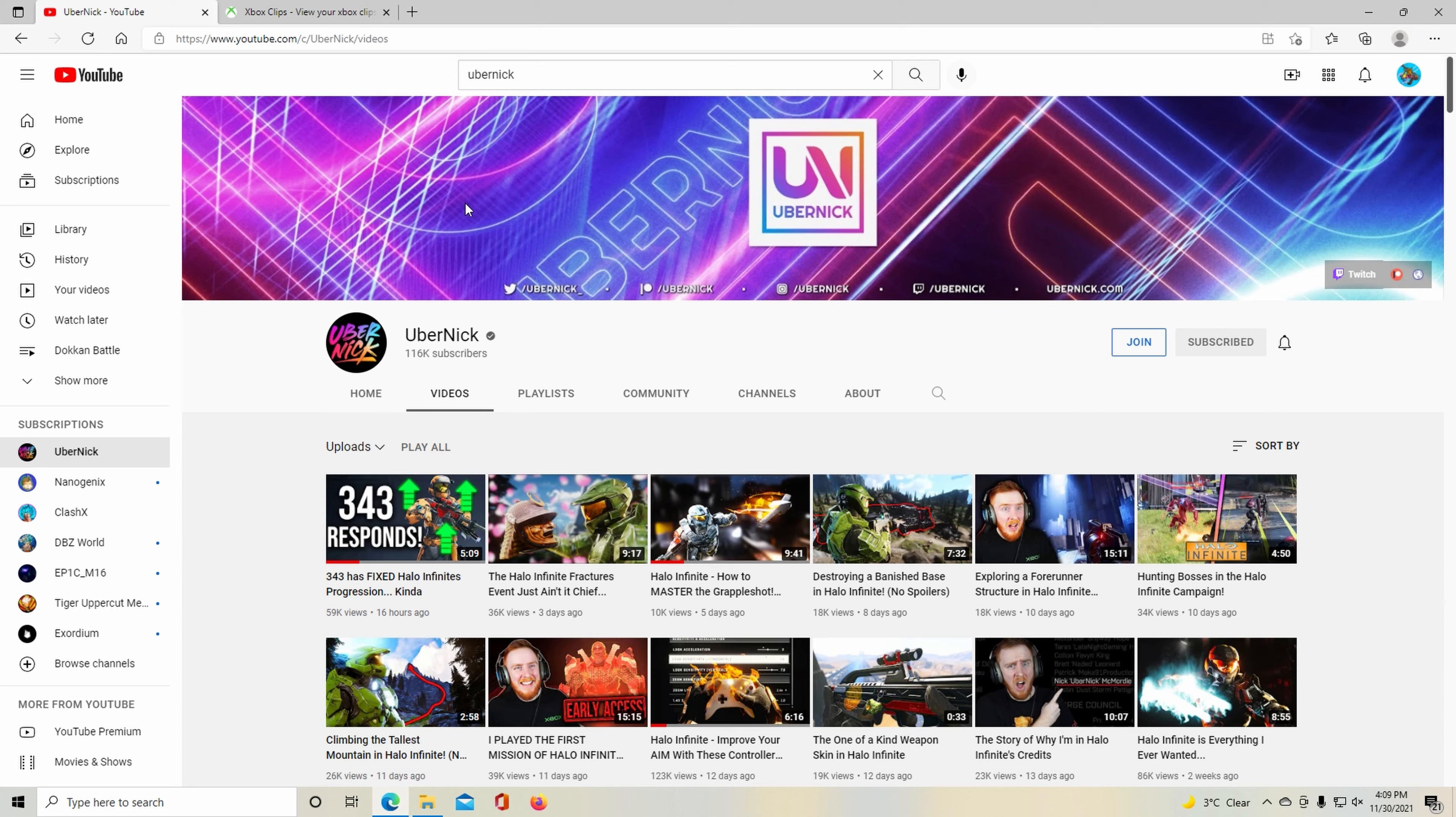So leave a like and subscribe to my channel. Catch you guys later. Peace.